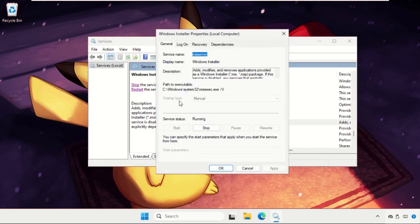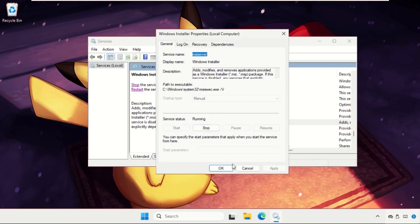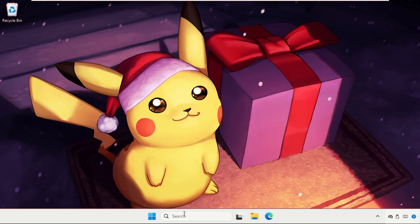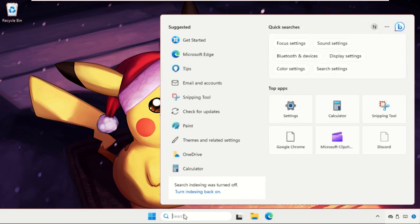Select Properties. We need to set its startup type as Automatic and click on Start - it's already running, so you need to start the service and click on Apply and then OK. Once done, close the window.